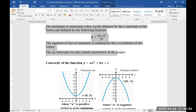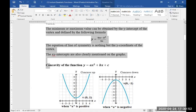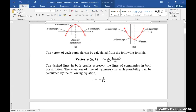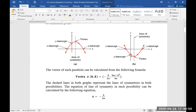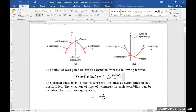The x and y intercepts are also clearly mentioned on the graphs. These are the x-intercepts and these are the y-intercepts in both possibilities. This is the line of symmetry. The y-intercept and these two coordinates are the x-intercepts for Graph B. These two points are the x-intercepts for Graph A. The y-intercept of the vertex is also called the maximum or minimum value of the parabola.